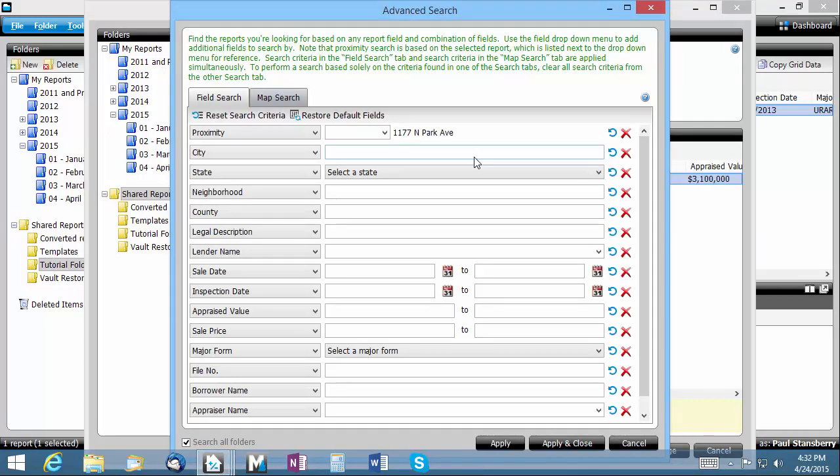From here you can use the field search options to search by specific fields such as city, neighborhood, or county.